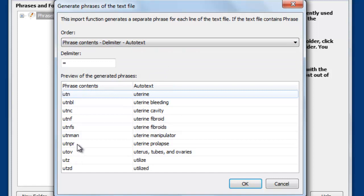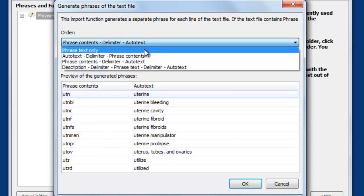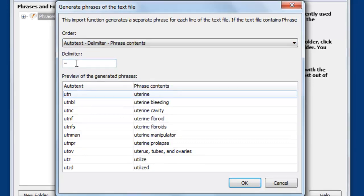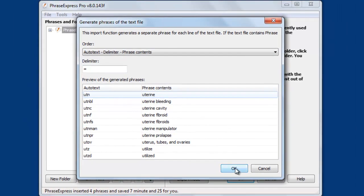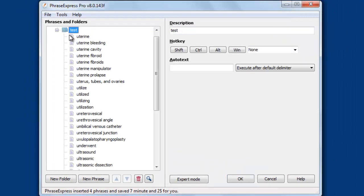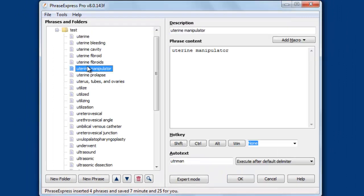So the phrase contents would be the short form and the longer text would be the autotext, but it doesn't make sense here. So in this case PhraseExpress guessed it right and it also guessed the delimiter properly. Then just hit okay and PhraseExpress imported the phrases for you.